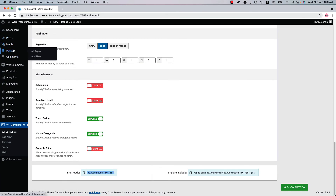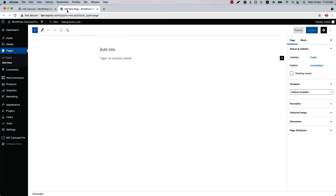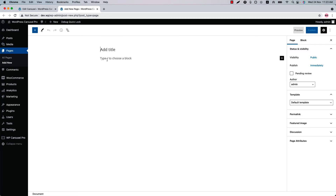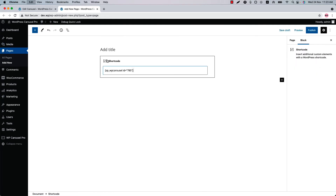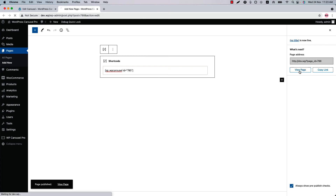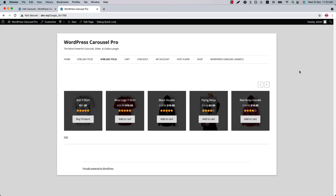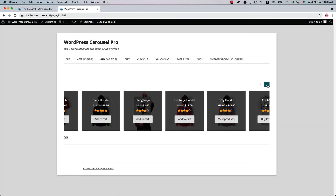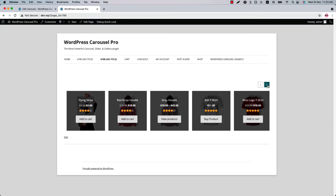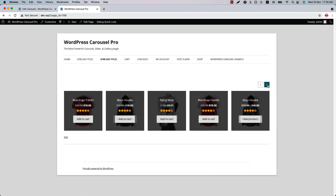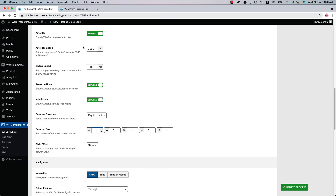Now let's publish the shortcode and copy the shortcode ID from the bottom of the page. Go to a page where you want to display it, insert the shortcode in a text, code, or shortcode block, publish the page and view it. As you can see, this is how it looks.